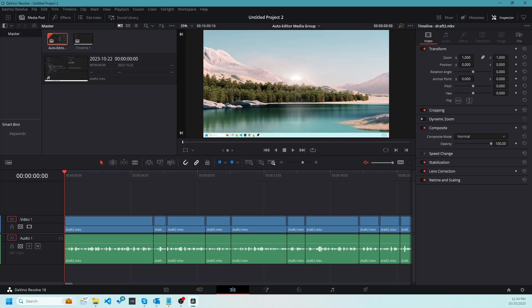I hope you like the content and are able to improve and streamline your video editing process using auto editor library of Python. Good luck and I will see you in the next video.